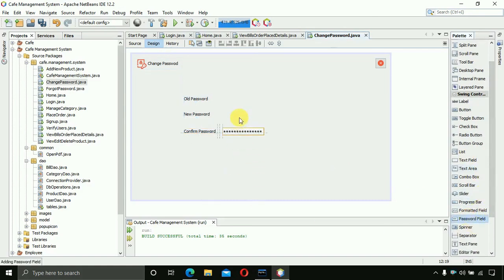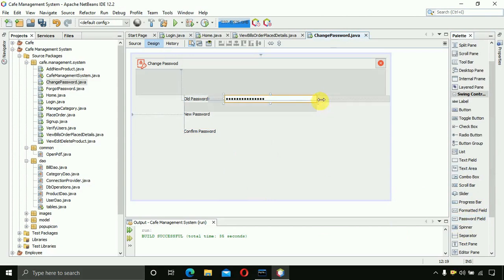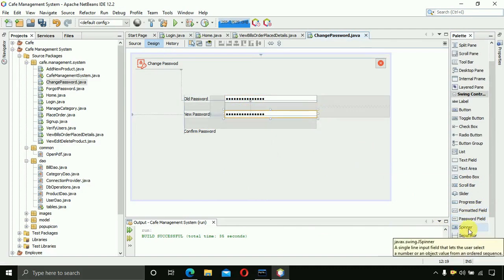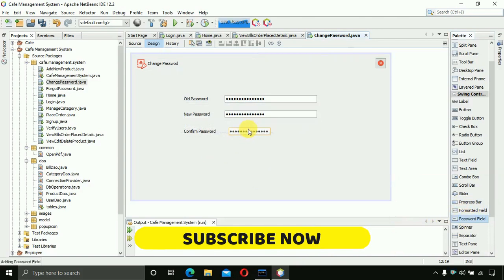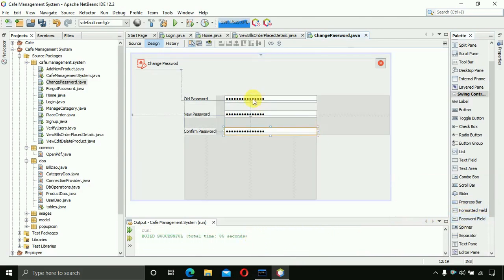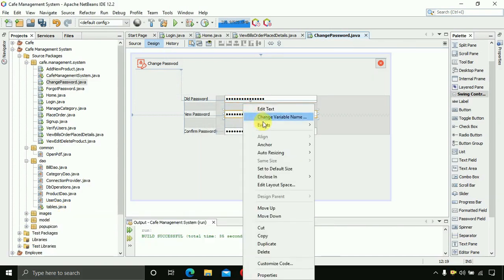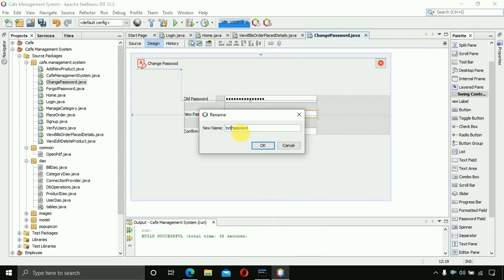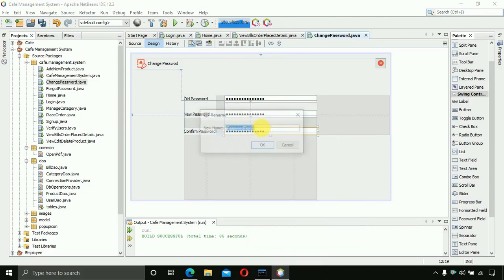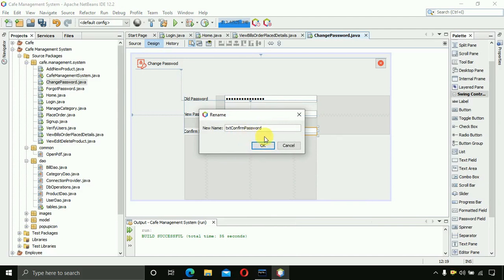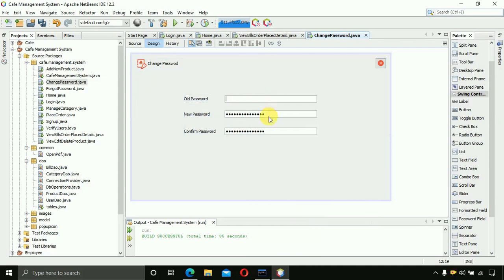For the labels we need to insert password fields. Insert them one by one — set the width to 250 for each password field. Then change the variable names: the first one to 'txtOldPassword', copy that, click OK, and paste it for the next — change it to 'txtNewPassword', and the last one to 'txtConfirmPassword'. Remove the default text from all fields.